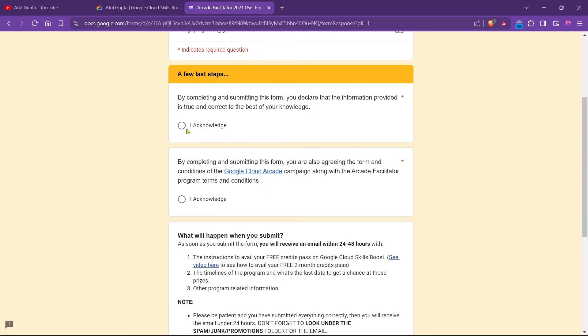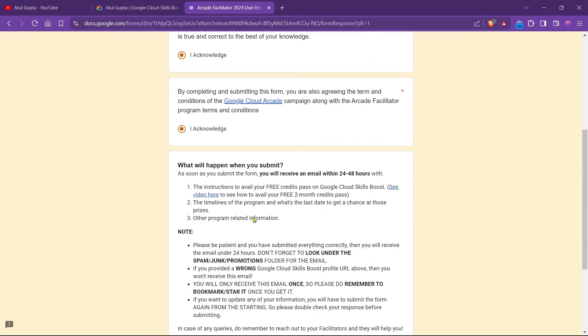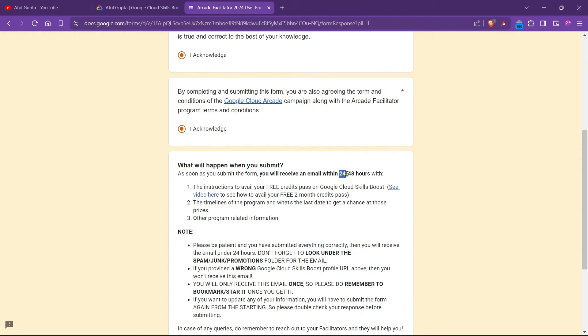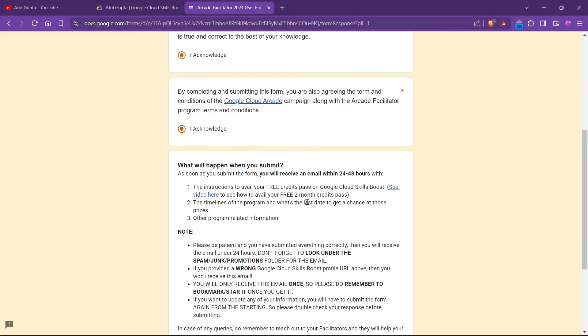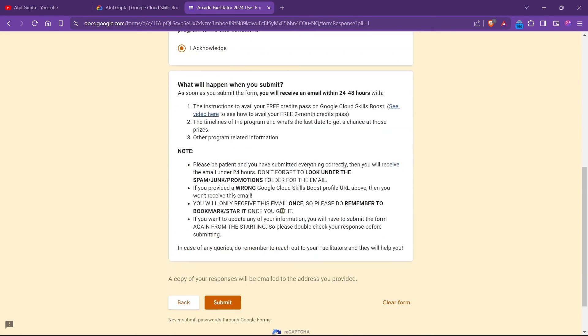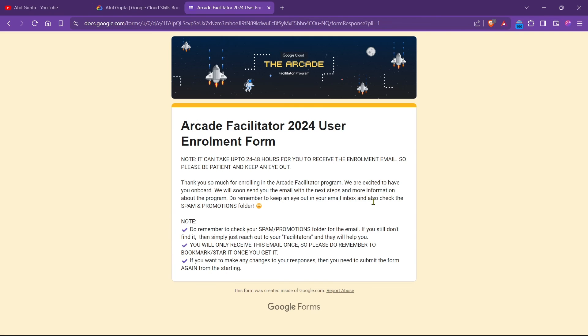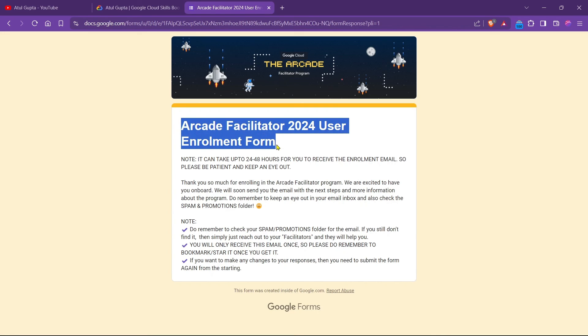Just simply click on I agree and then read the terms and conditions. What are they saying? After you submit the form, you will receive email from 24 to 48 hours. Basically, they are saying after you fill this form, you have to wait for 24 to 48 hours to get the two-month subscription on your email. This is all. Now we can click on submit. Hooray! We have successfully filled the Arcade Facilitator 2024 User Enrollment Form.